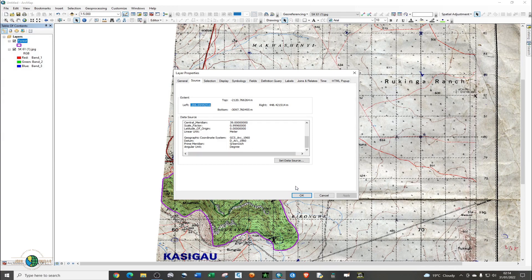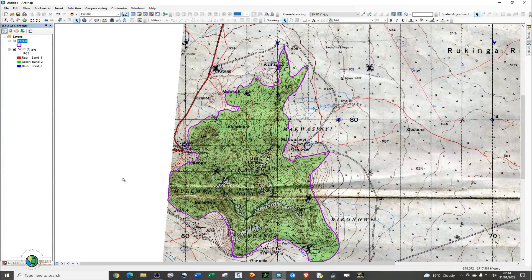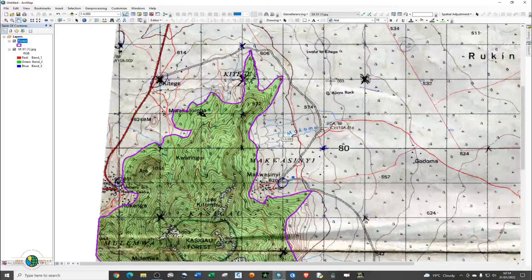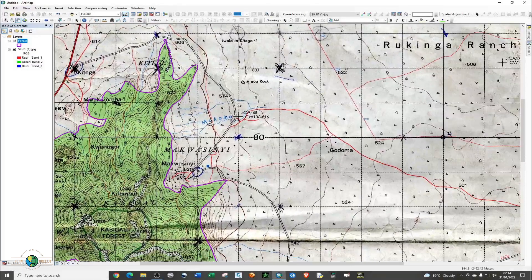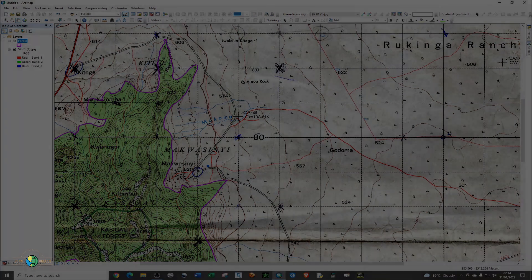Basically, that's how we use georeferenced raster images to georeference shapefiles. That's it for this tutorial. Kindly remember to subscribe, give this video a like, and see you in the next tutorial.